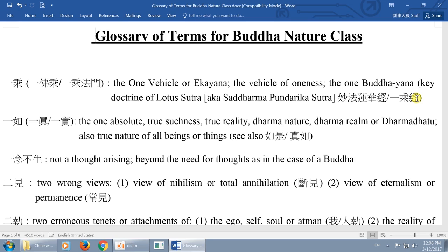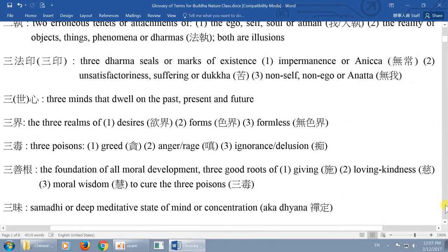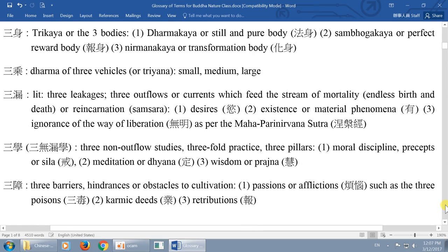We call it a glossary of terms for the Buddha nature class. It's about eight pages long, and what's listed are just very basic level definitions — there are more advanced meanings. Because of time and space constraints, I don't want to make it too many pages — it's already eight pages, and I don't want to turn it into 30 pages. A lot of the terms have a higher level meaning. So let's go to trikaya as an example — it should be on page one, near the bottom.